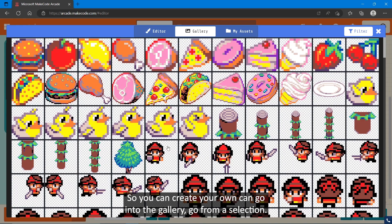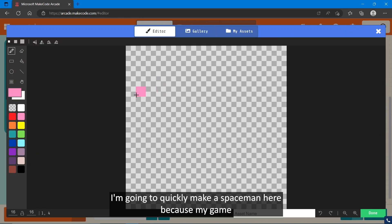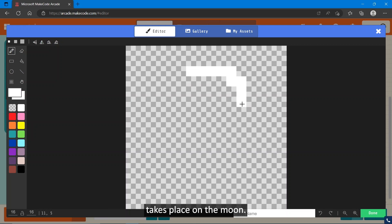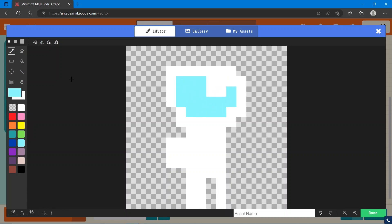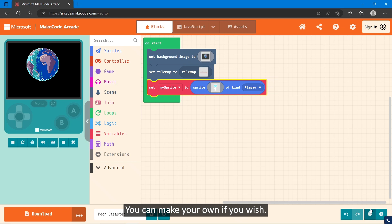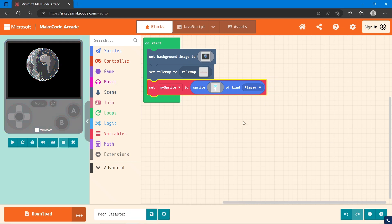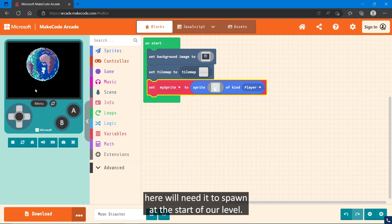You can create your own, you can go into the gallery, go from a selection. I'm going to quickly make a spaceman here because my game takes place on the moon. Perfect. So here's my character. You can make your own if you wish.